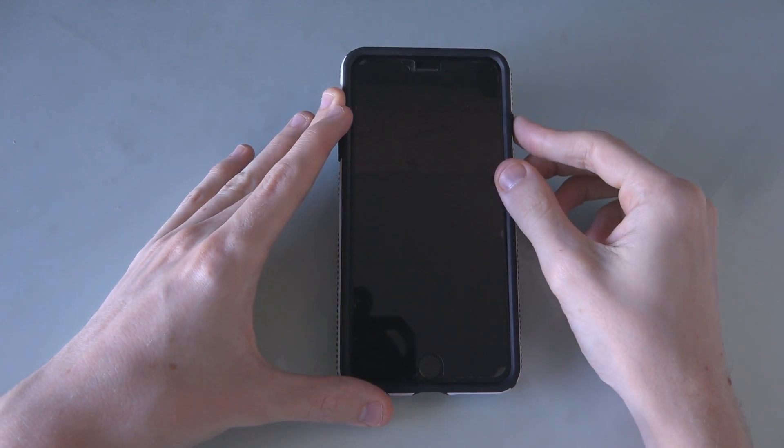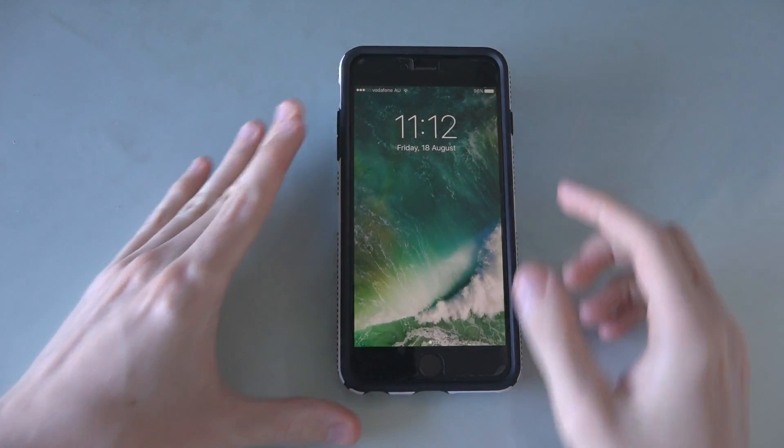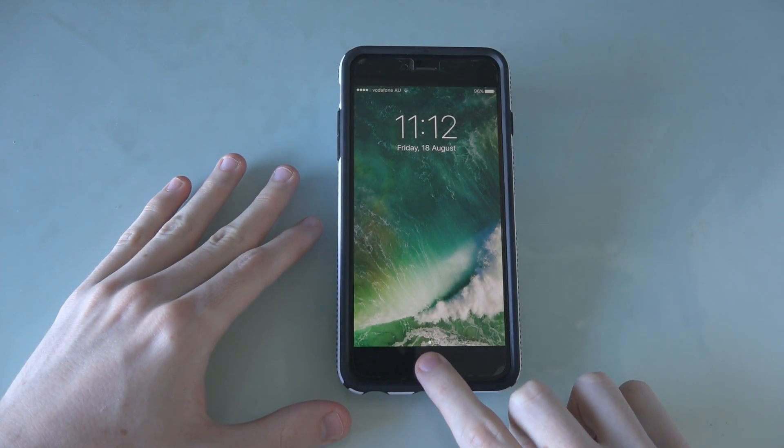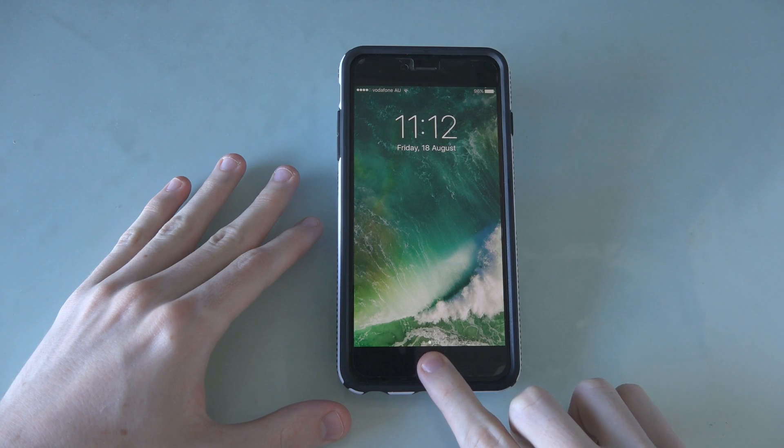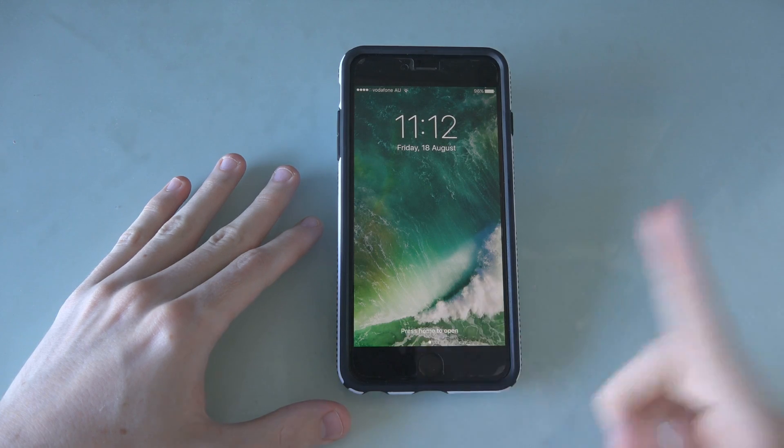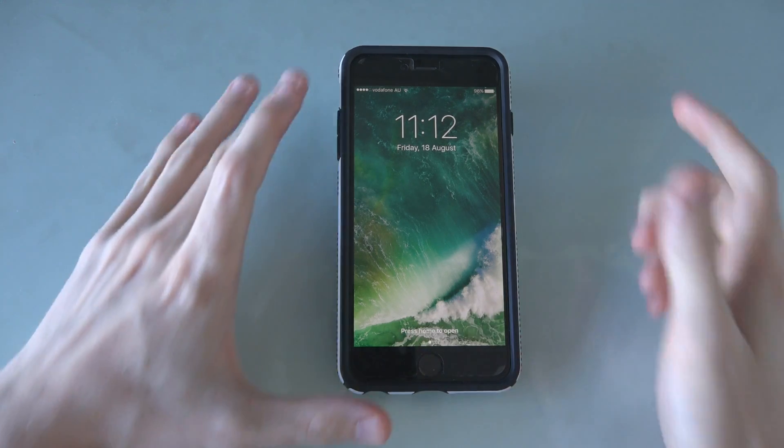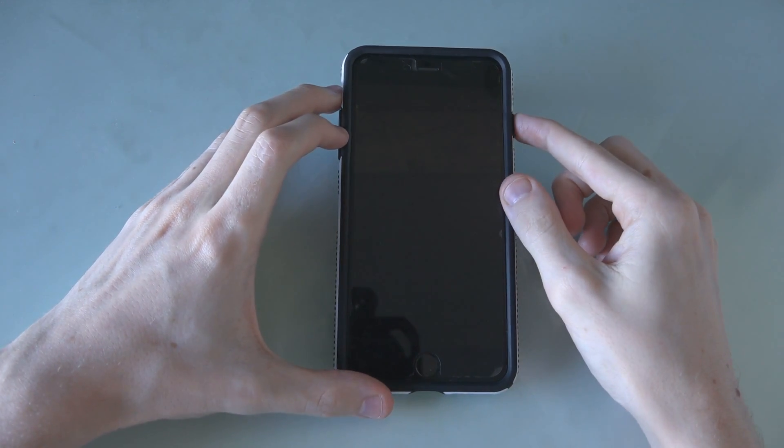Has the home button on your old iPhone stopped functioning due to either a hardware or software issue? Well, here's a temporary or permanent workaround until you either get it fixed or just live with it.